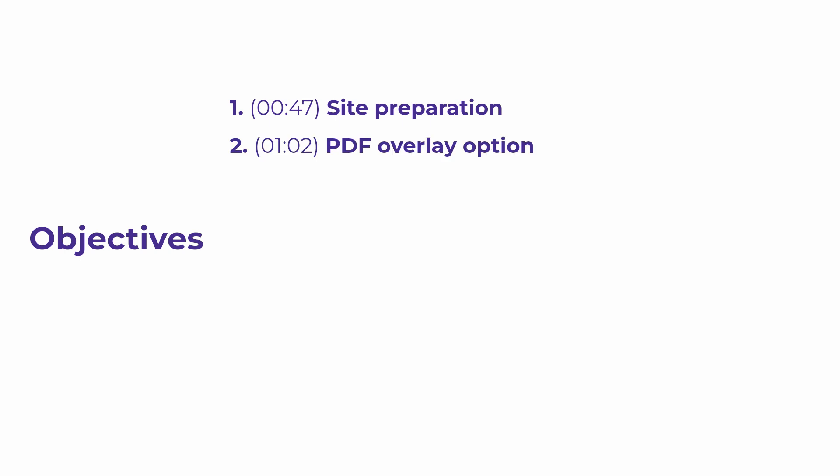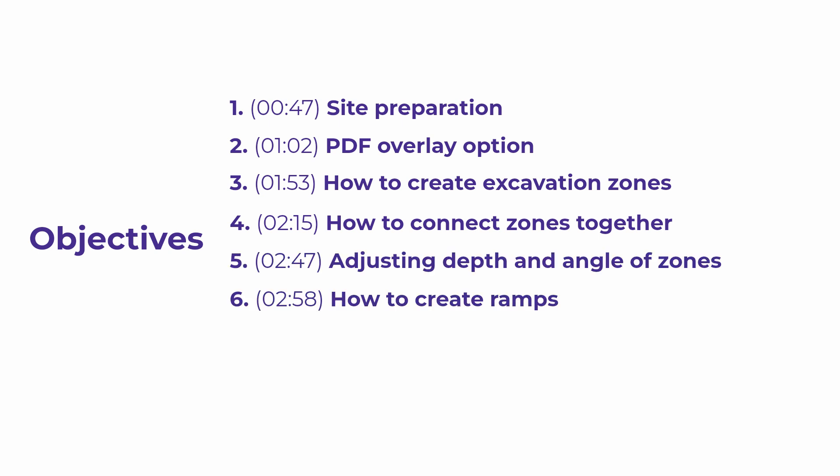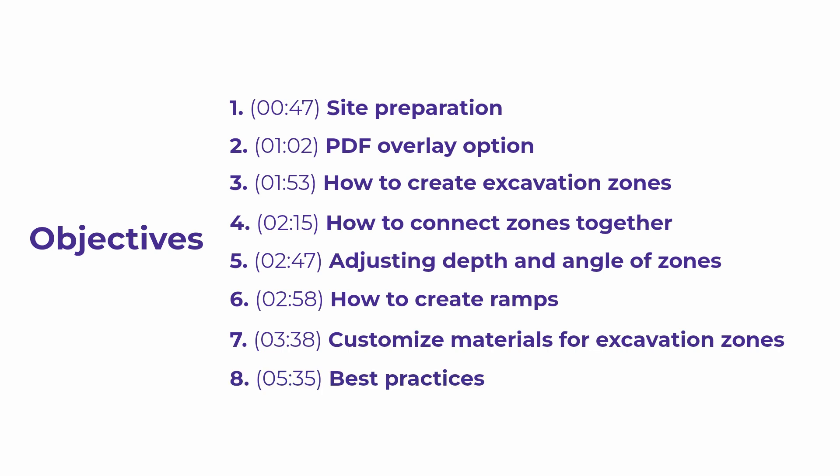In this tutorial, we will cover eight objectives related to excavation. First, we will look at the importance of preparing your site for excavation. Then, we are going to overlay a PDF to draw precise excavation zones. Next, we will demonstrate how to create excavation zones, connect excavations together, adjust depth and angle of a zone, how to create ramps, and the option to customize the material of your excavation zone. Finally, we will look at best practices to ensure accurate and detailed excavation.